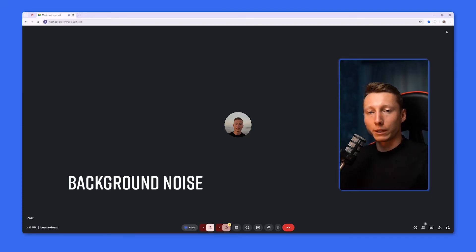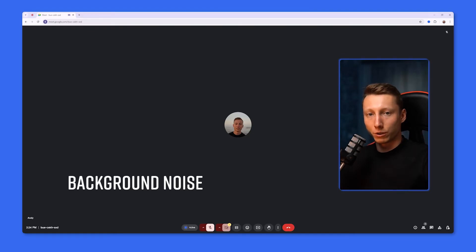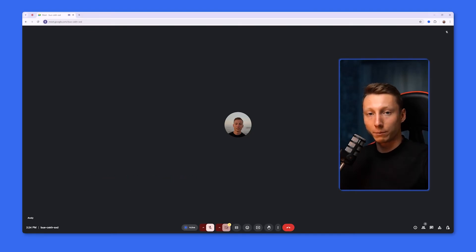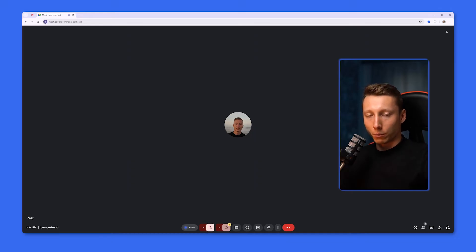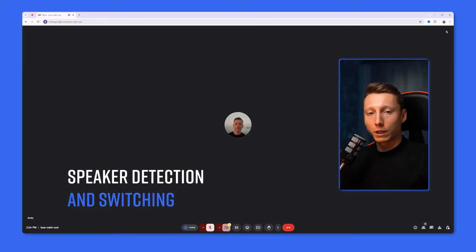First, when Google Meet detects background noise, such as someone starting to type, traffic passing by outside, or other reflective sounds, it automatically adjusts the volume and applies noise suppression.